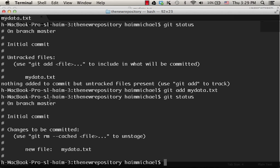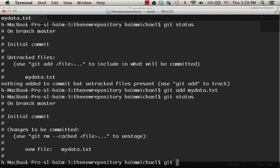As you can see, changes to be committed is a list of files. We can commit their changes to the git repository that is based on this specific folder, the new repository folder. So the mydata.txt file, we can commit it. It is currently on the stage. And we can, of course, remove it from the stage, meaning unstage it. But we want it to be on stage so we could git commit with a message, the first commit.